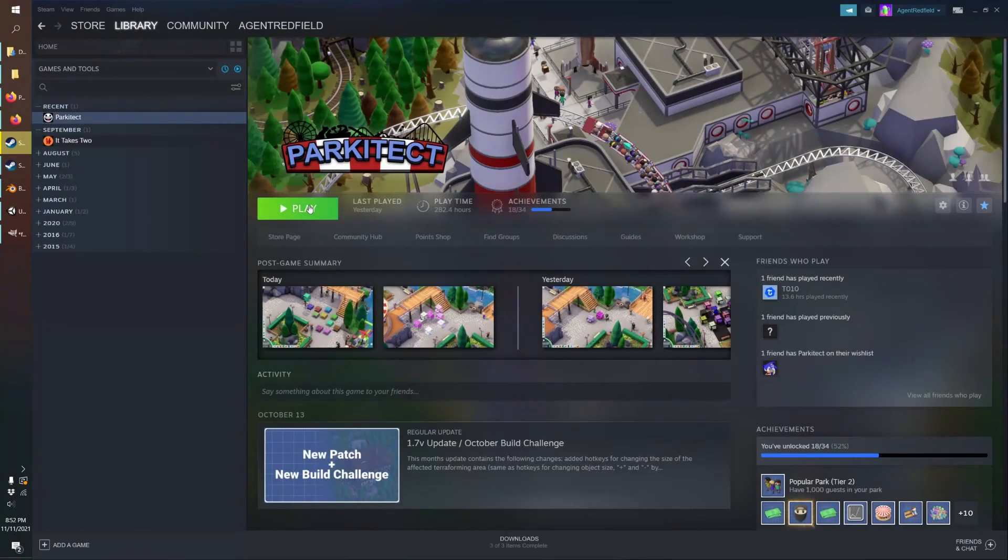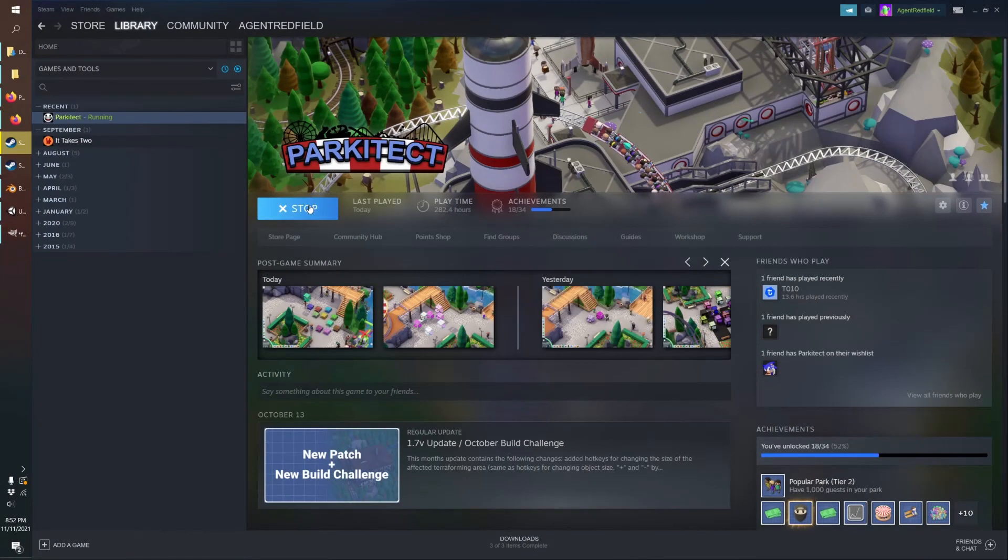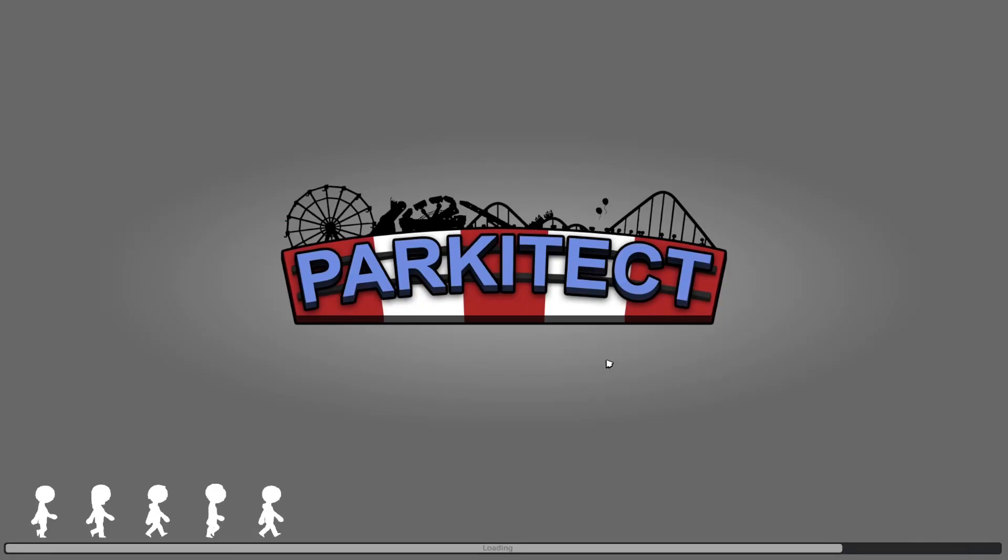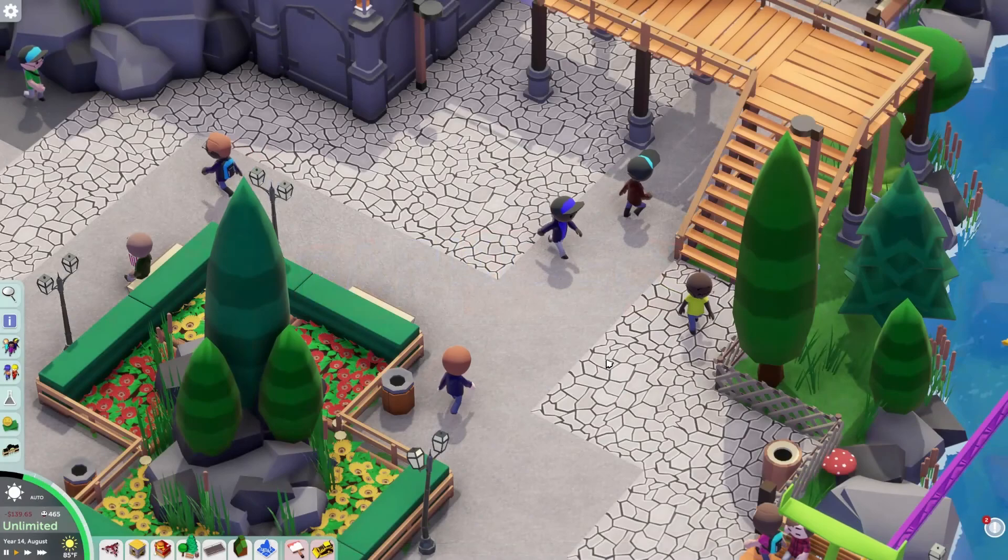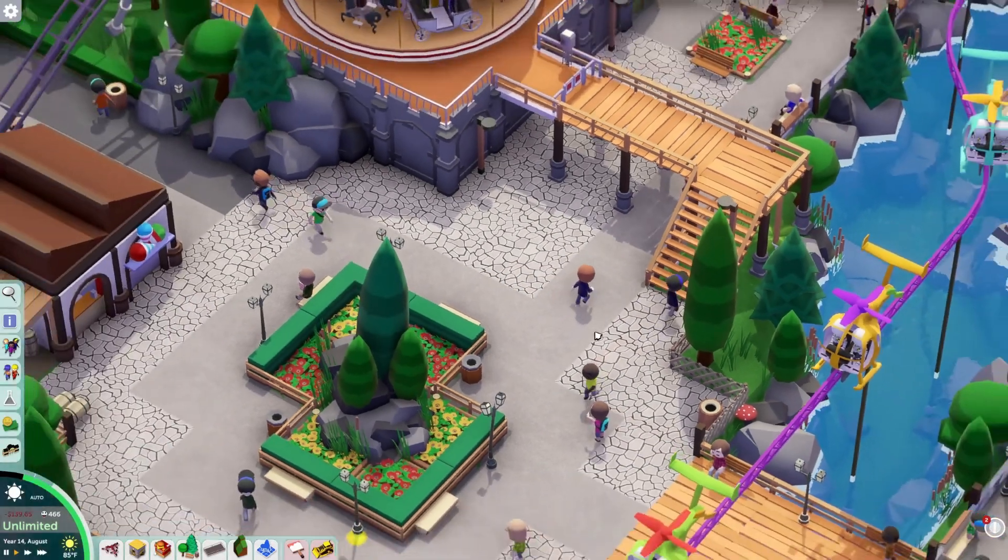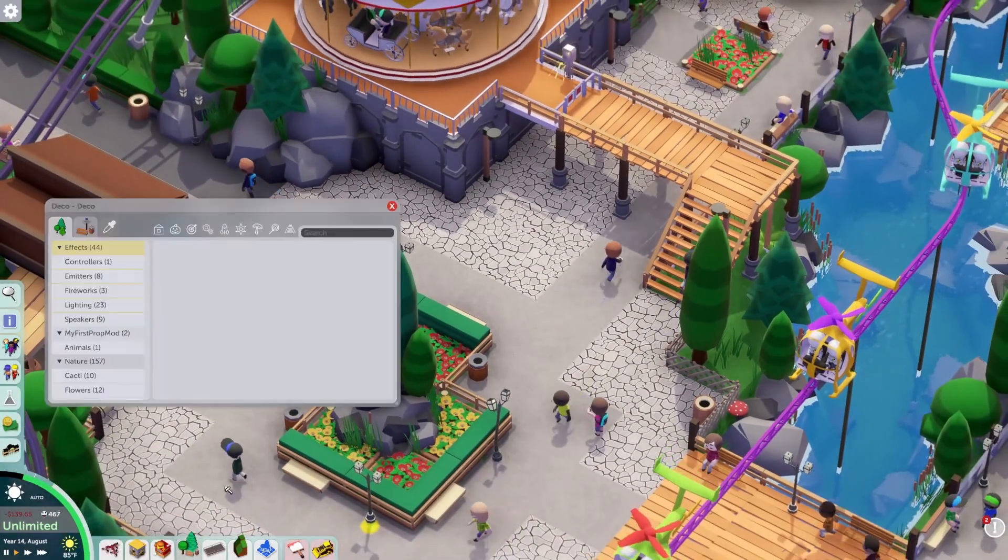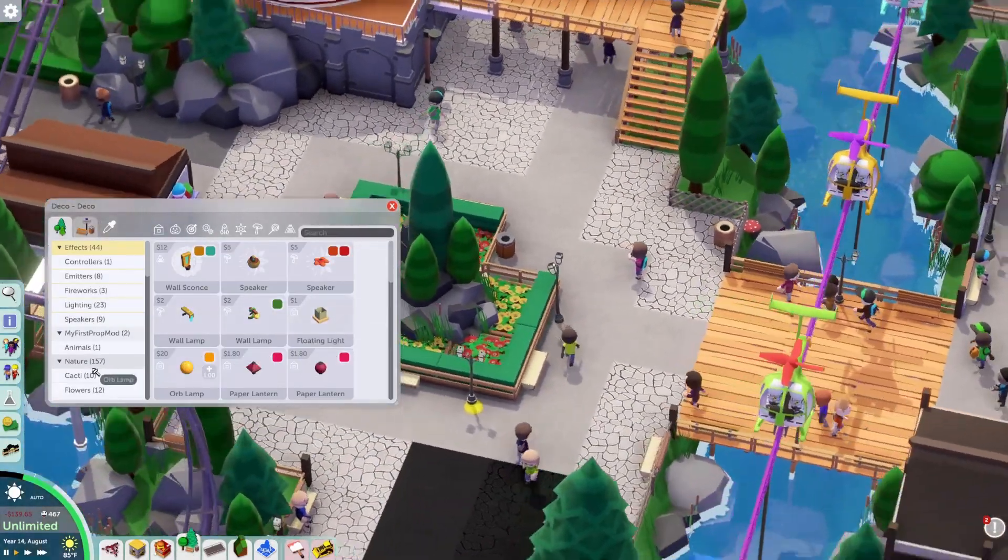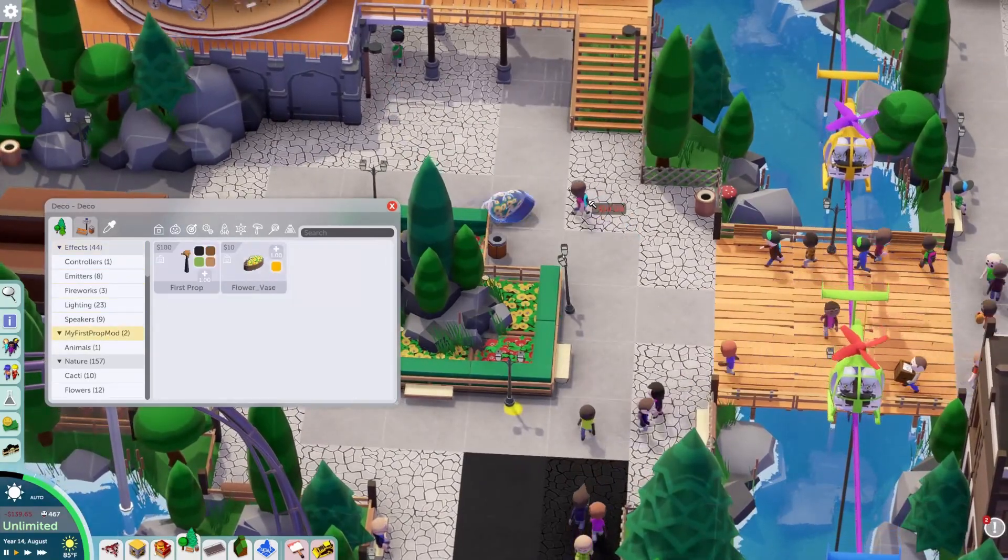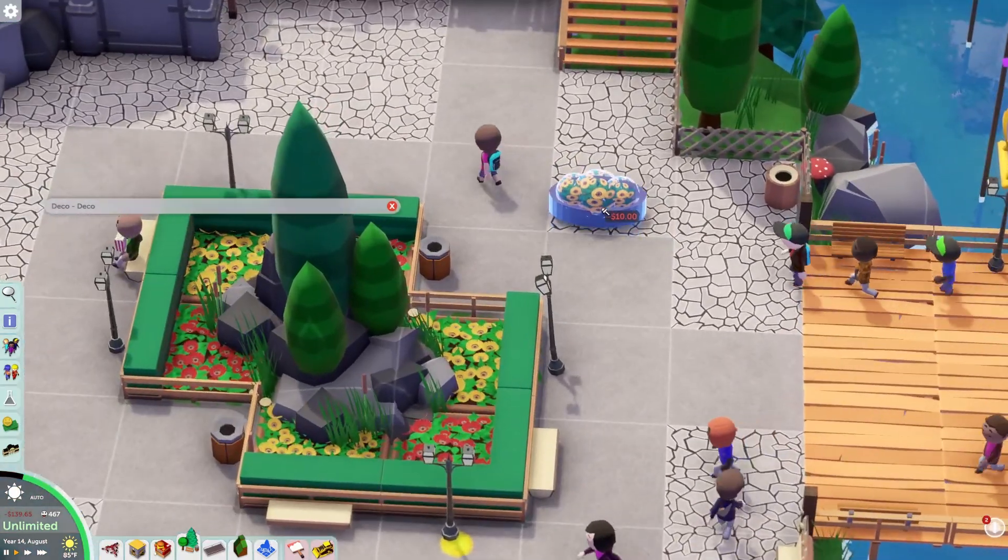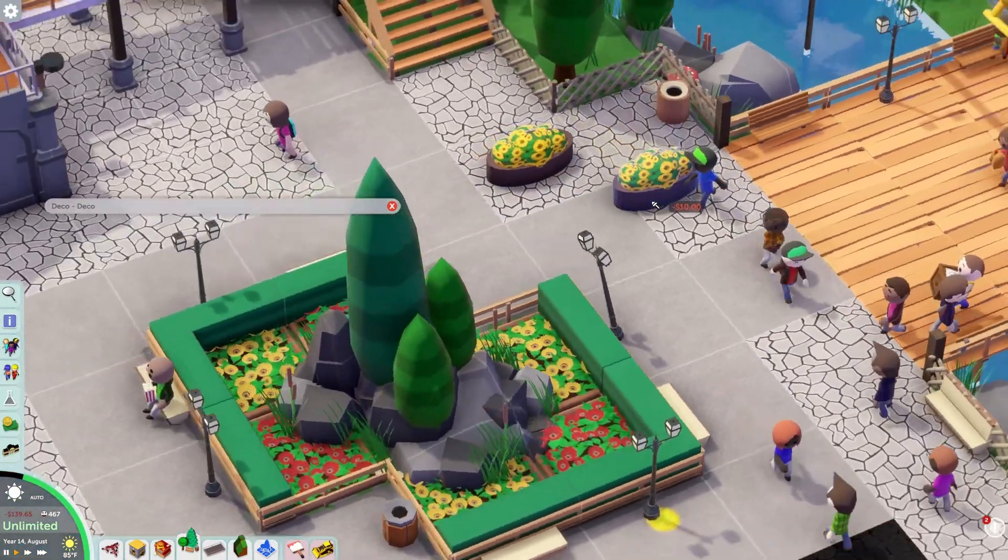Let's see how it looks in Parkitect. Okay, now we're on our test map. Let's try out our new flower mod. Look at that.